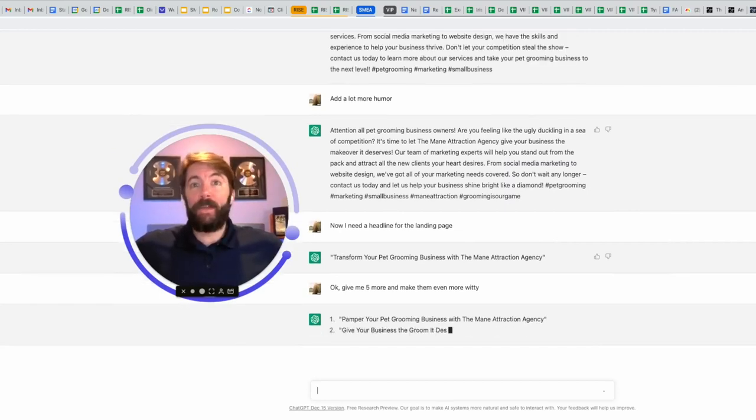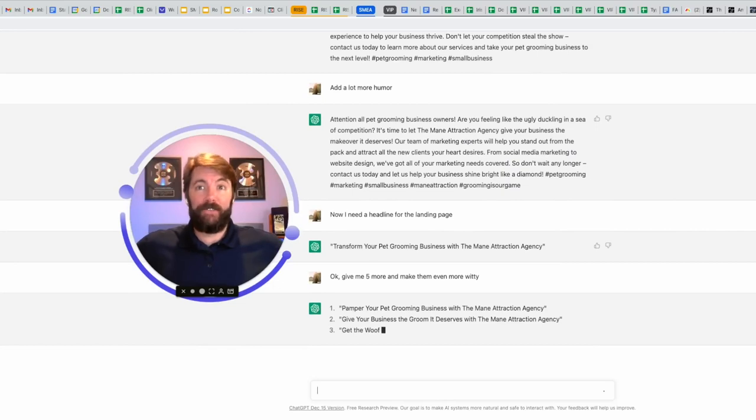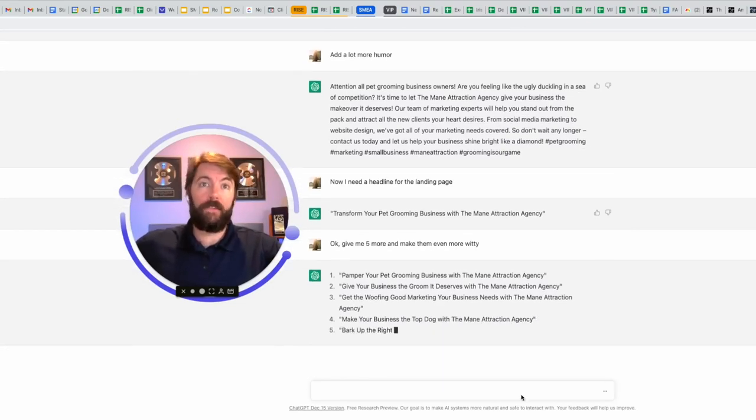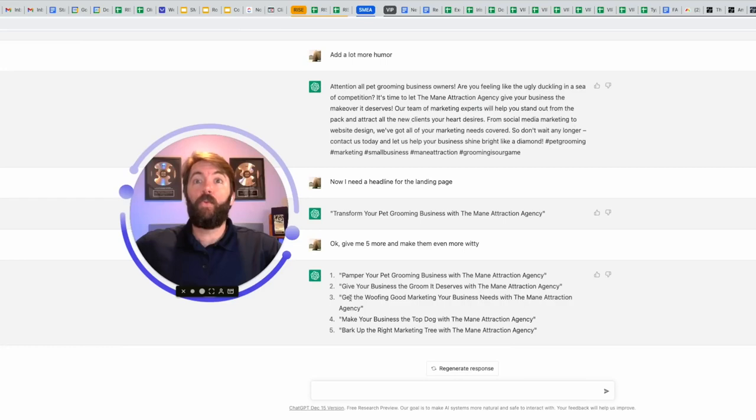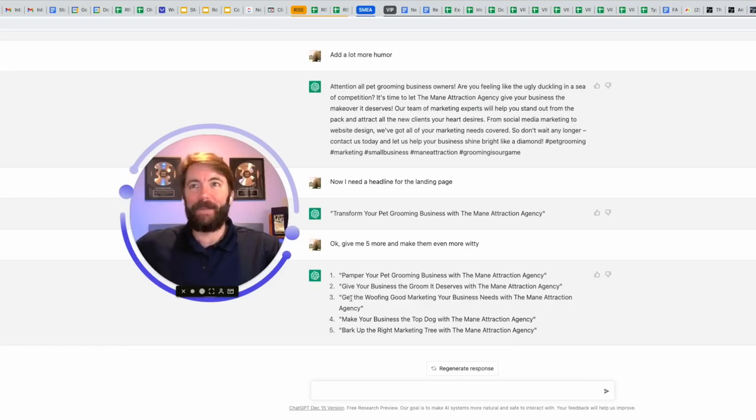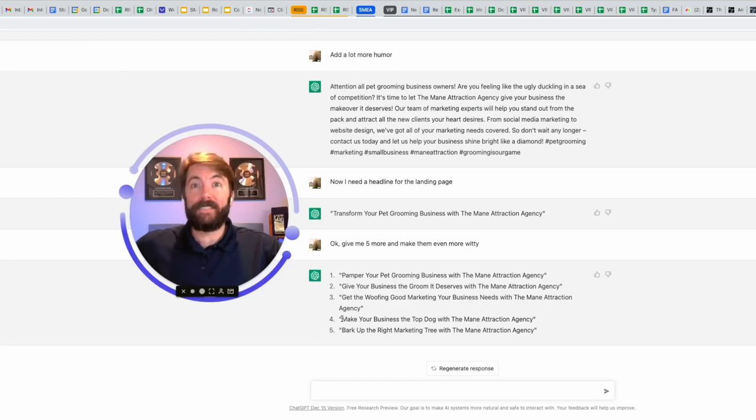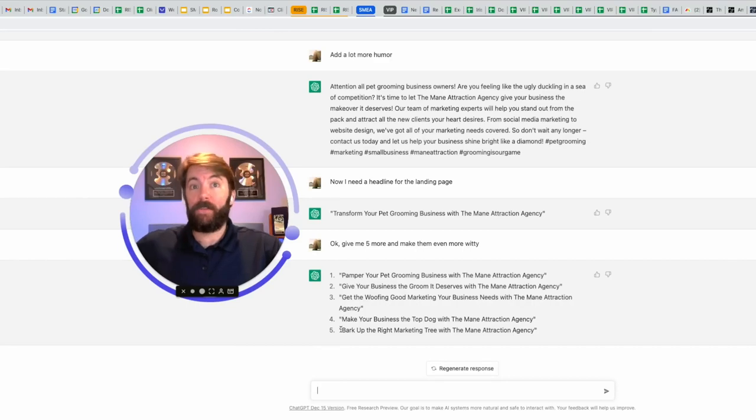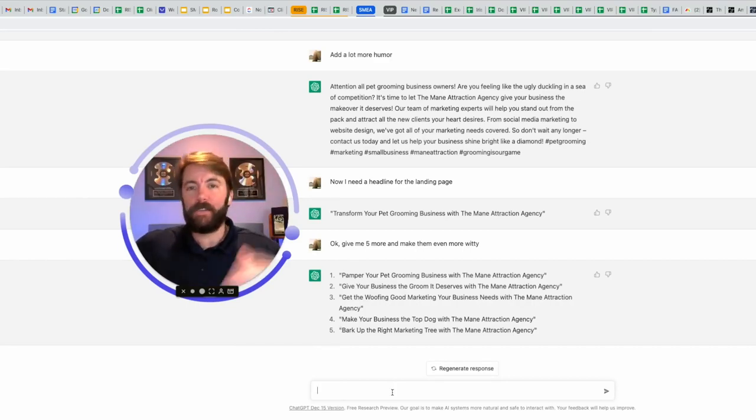Number one, pamper your pet grooming business with the main attraction agency. Number two, give your business the groom it deserves with the main attraction agency. Number three, get the woofing good marketing. What? Sometimes it misfires. Number four, make your business the top dog with the main attraction. I like that. Number five, bark up the right marketing tree with the main attraction agency. I could ask for 10 more, 20 more. Let's keep going.